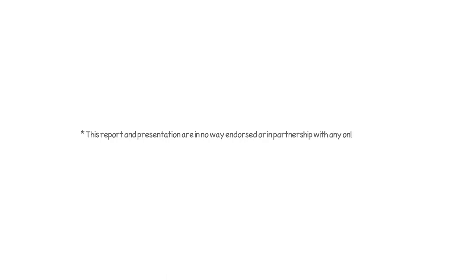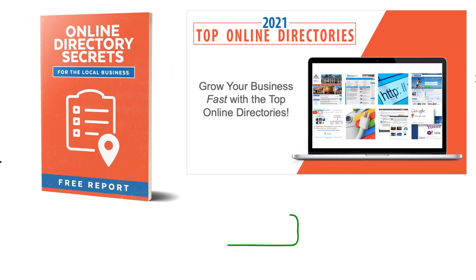This report and presentation are in no way endorsed or in partnership with any online directory. They are for educational purposes only. Simply complete the form on this page and download everything now.